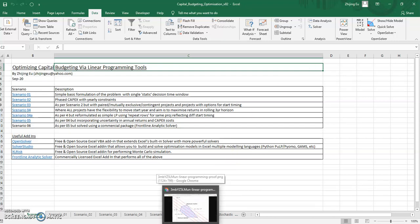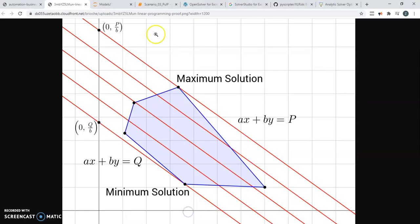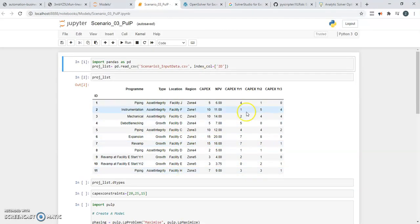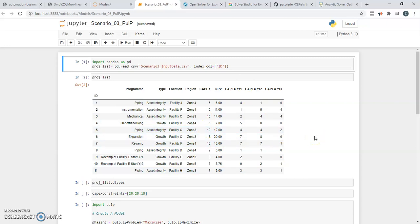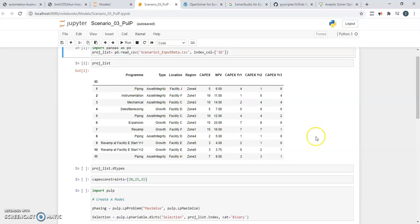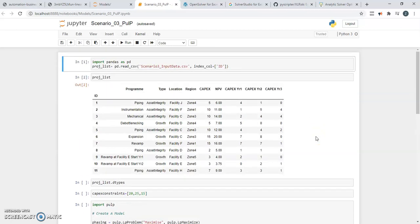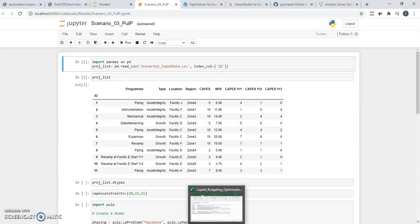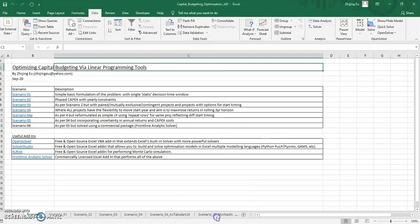But there'll be a point where we will also step out of Excel entirely and start looking at representing the model in Python. And you might be asking why get into Python. There are a number of good reasons that I'll cover in a bit, but basically, you'll see that speed is an advantage that you get if you move out of Excel among one of the advantages.